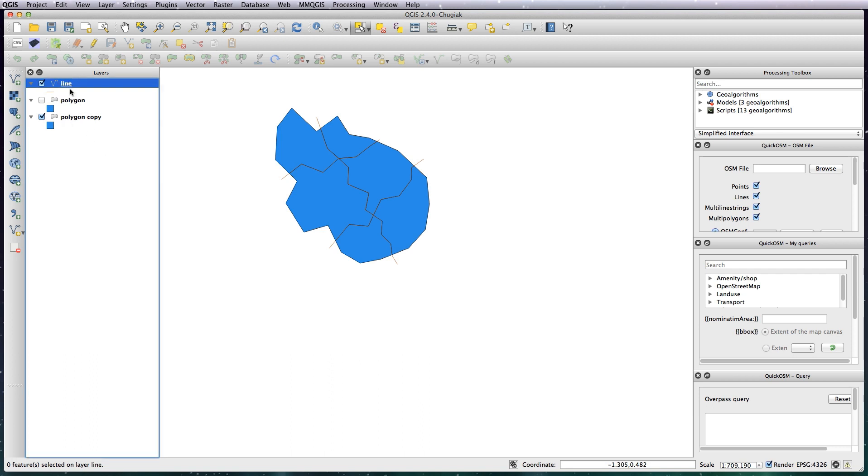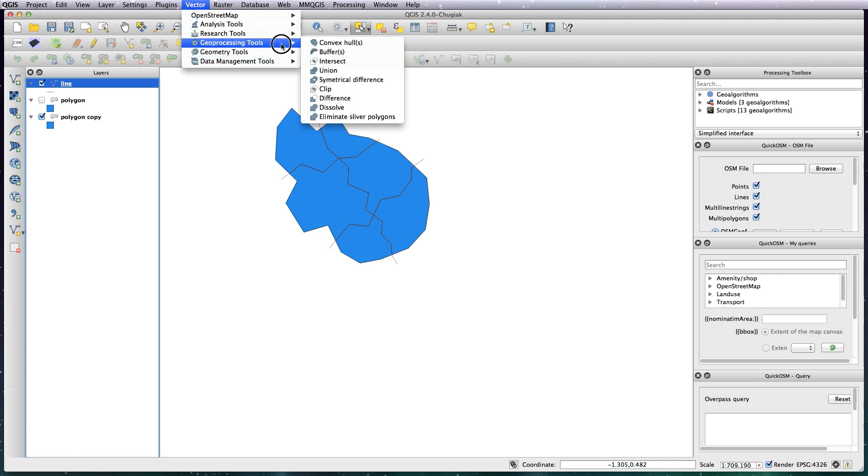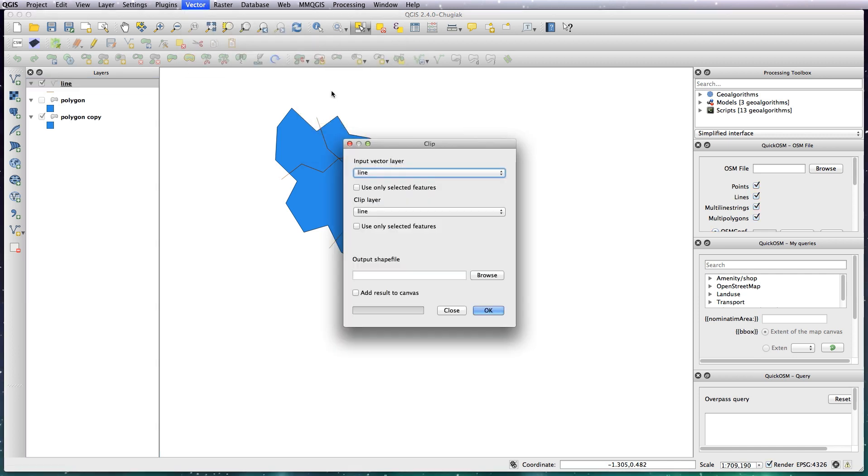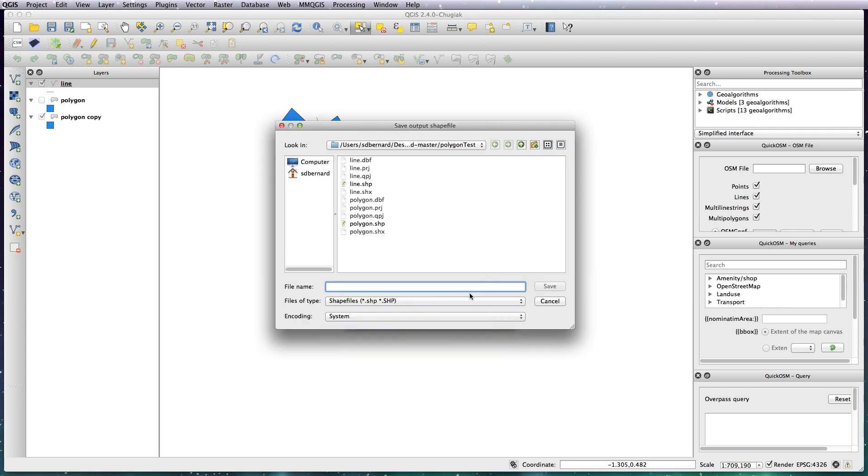So with the line layer selected, go to vector geometry so geoprocessing tools, clip. So the input vector layer is the line and the clip layer is going to be the polygon copy, and we'll just create a new shape called line clipped, add result to canvas, OK that.